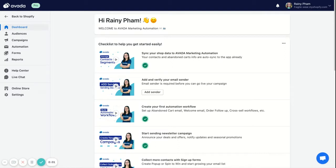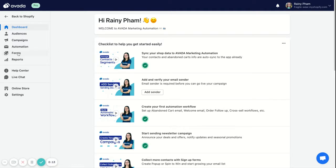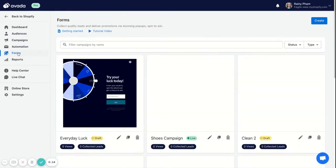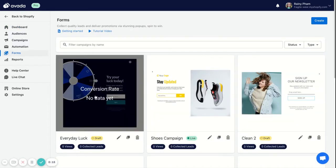Hi everyone, this is Randy and welcome to Evada Academy. In this video, I'm going to show you how to connect a signup form to a welcome email series. So first of all, you need to create a signup form.